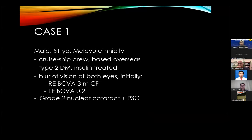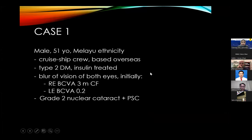The first case is a 51-year-old male of Malay ethnicity, a cruise ship crew member based overseas. He has Type 2 diabetes mellitus treated with insulin injection. He presented with blurred vision in both eyes. Initial BCVA was 3-meter counting fingers in the right eye and 0.2 in the left eye. He also had Grade 2 nuclear cataract and posterior subcapsular haziness.